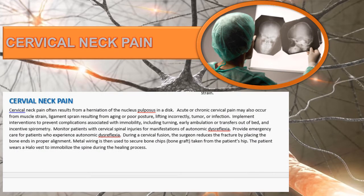Cervical neck pain may come from a herniated nucleus pulposus in a disc, muscle strain, ligament sprain, aging, poor posture, incorrect lifting, tumor, or infection. Monitor patients with cervical spinal injuries for manifestations of autonomic dysreflexia, especially acutely. Implement interventions that limit strain on the cervical spine when turning or transferring patients, and provide emergency care for patients experiencing autonomic dysreflexia.